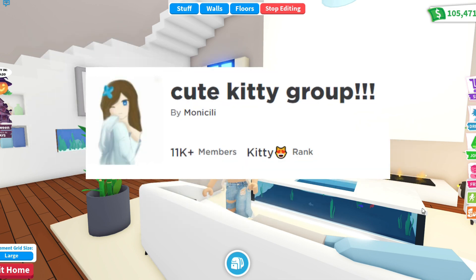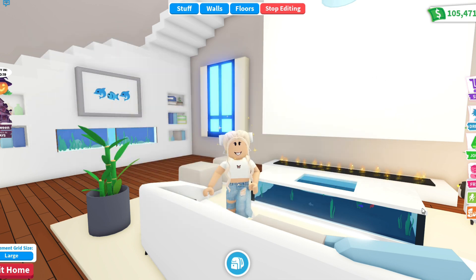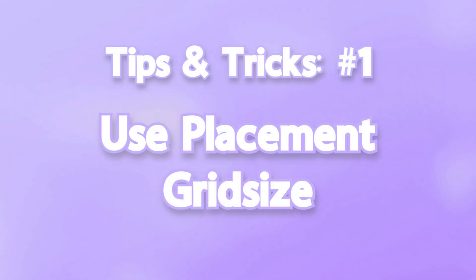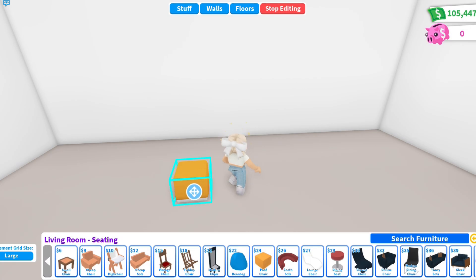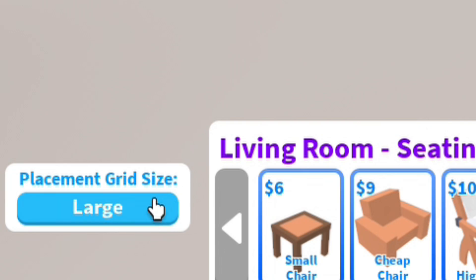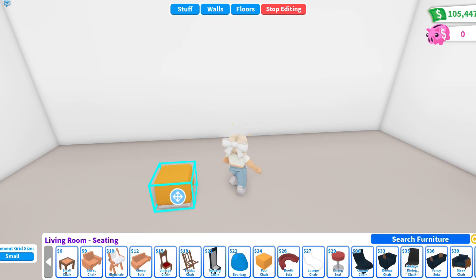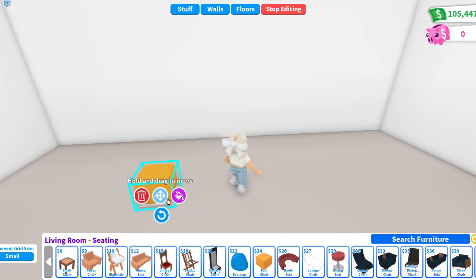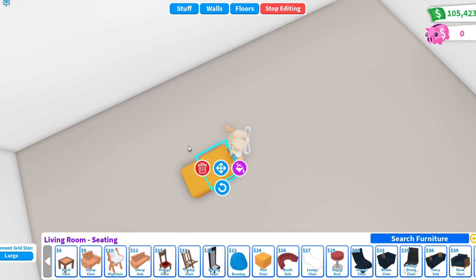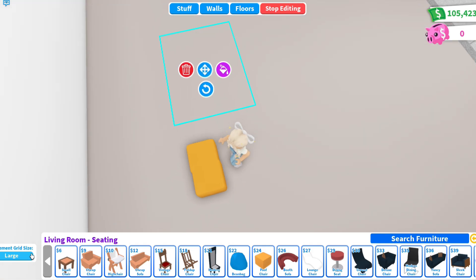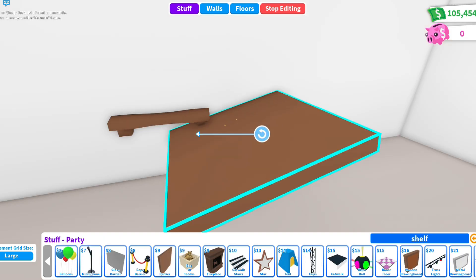Let's get started! The first tip is to use the placement grid size to get into places you normally can't. If you are a beginner, I recommend you use a smarter large space, and when you figure out how to build, you can use a small space and make awesome buildings.